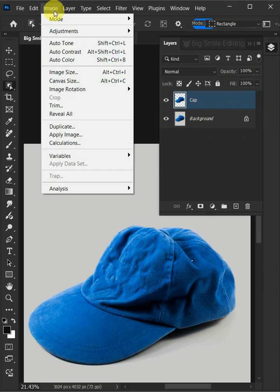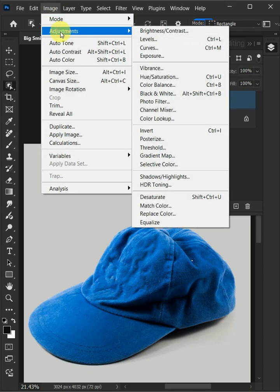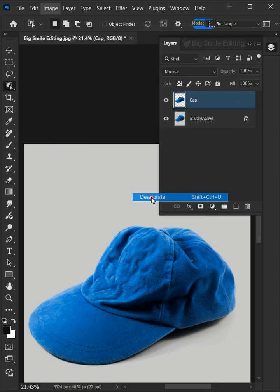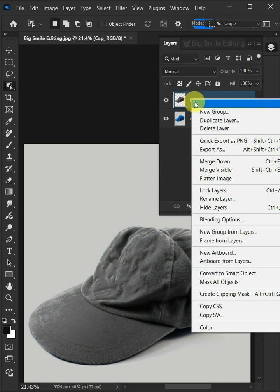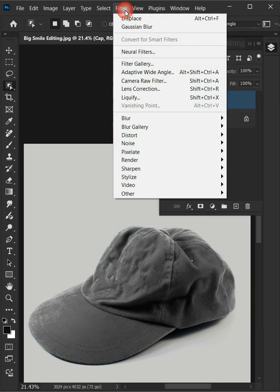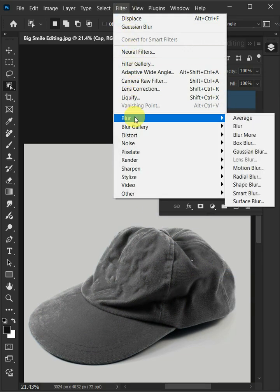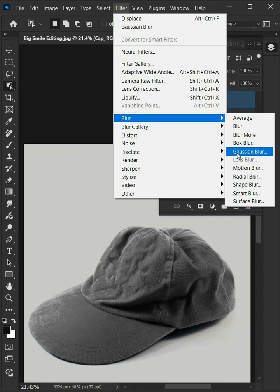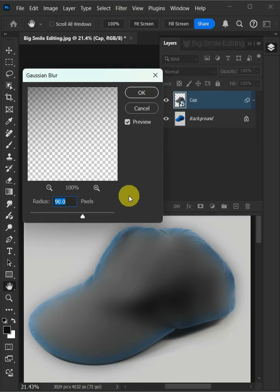Go to Image, Adjustments, and Desaturate. Right click on this cap layer and convert it to Smart Object. Go to Filter, Blur, and Gaussian Blur. I'll make the radius 5 pixels.